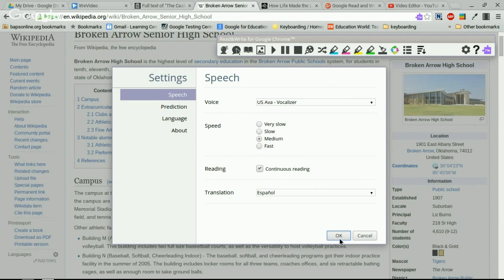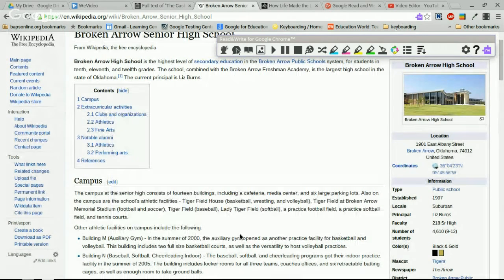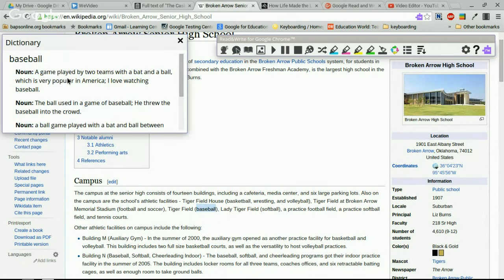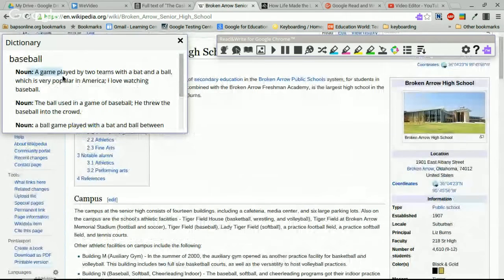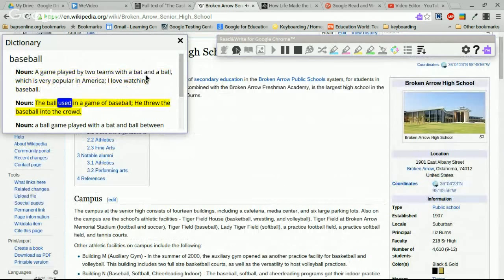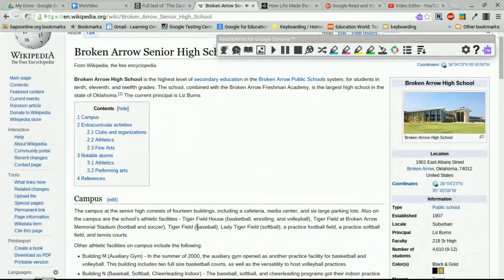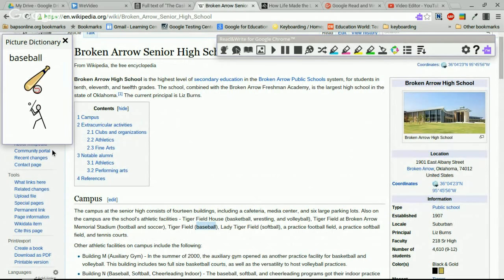So that's basically what it does simply — it reads text. Let me show you some other cool features. If I highlight a word I don't know, I can click the book icon and it gives me a full dictionary entry for that word. I can highlight it and have it read to me. If I highlight a word like 'baseball' and click the picture dictionary, it shows me pictures related to that word.